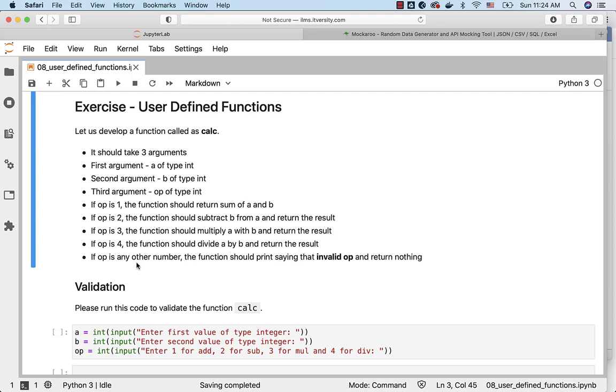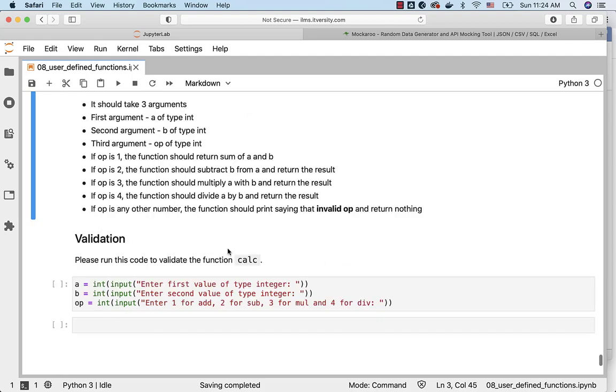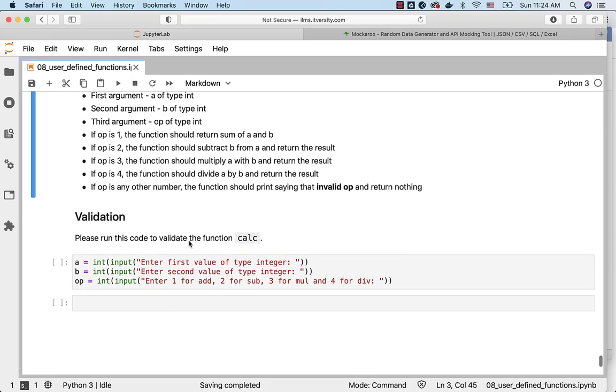If op is any other number, the function should print saying invalid op and return nothing. Here are the instructions to validate the function.